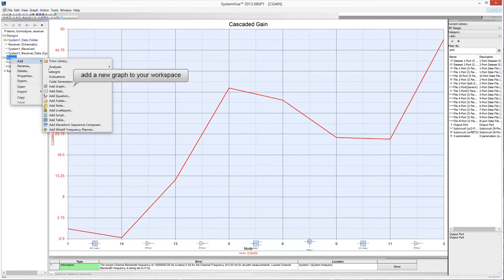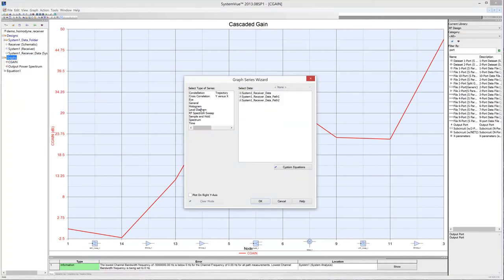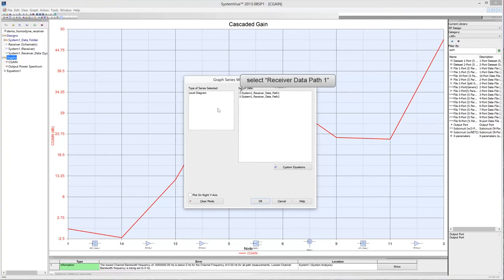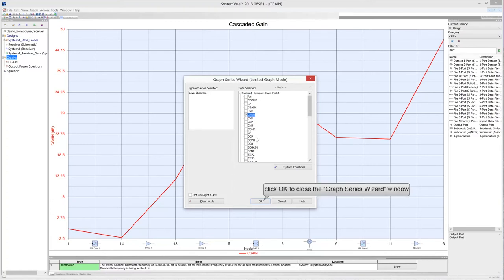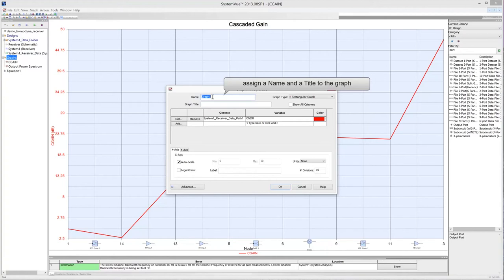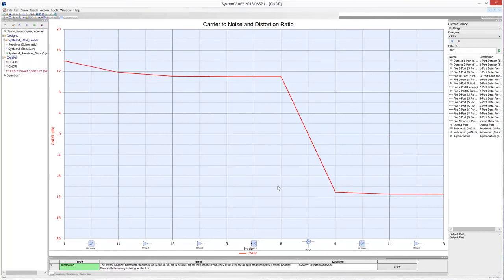Add once again a new graph to the project. Select Level Diagram in the Type of Series box and select the signal path from the multisource input to output port 3. Check CNDR to plot the carrier-to-noise and distortion ratio, then click OK. Give a name and title to the graph, then click OK. This measurement represents the ratio of the desired channel power to channel noise and distortion power along the specified path. The desired channel power is the total integrated power in the main channel, and the noise and distortion channel power is the sum of channel noise power, total intermodulation channel power, and phase noise channel power.